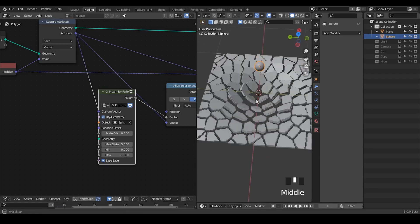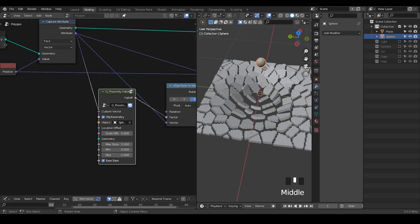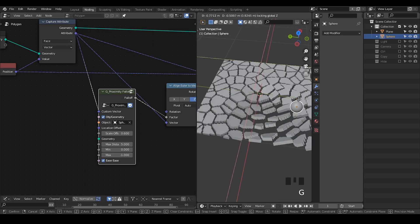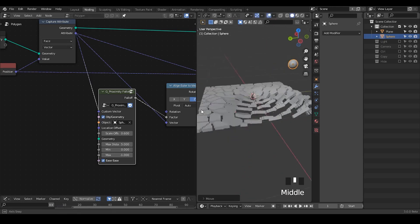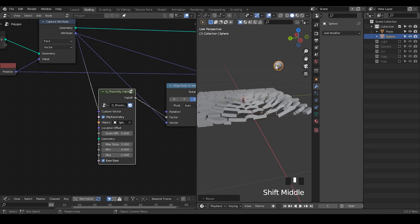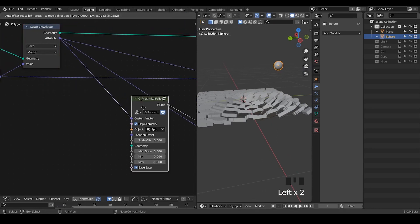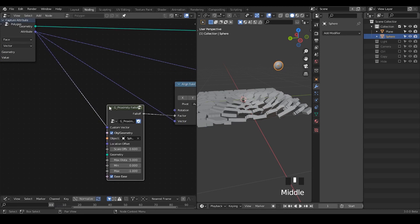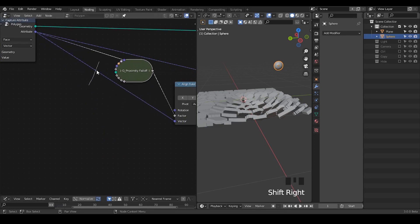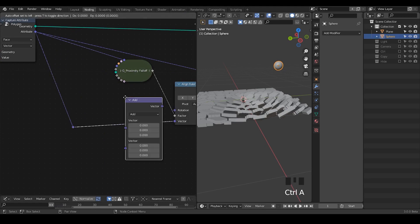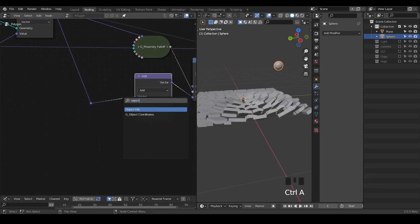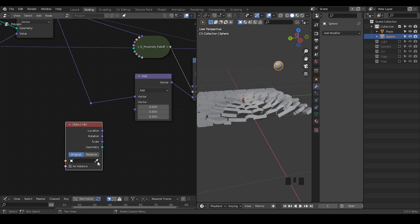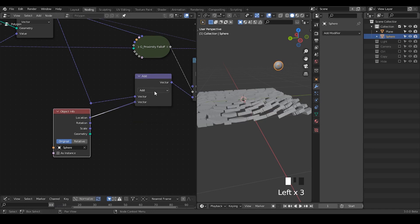Another thing is that if I move my sphere around you can see the orientation is not towards the sphere. Okay so here we have to do a little bit offset with probably the direction. So in this case I think I'm going to take a vector math and I need to take the object's info, the direction, the location of my sphere, and then plug into the location. I'm probably going to subtract them.